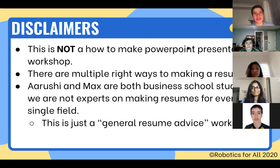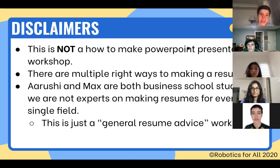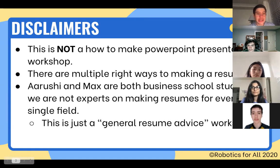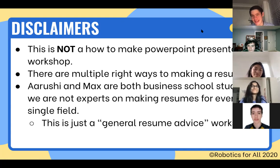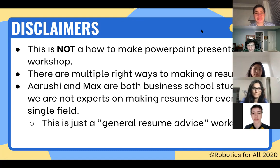There are multiple right ways to make a resume. The way Arushi and I are going to present is a very business school type of perspective. For certain positions — like graphics or engineering — it might be a little different. The advice we're giving today is very general. For a graphics position, for example, you'd probably want something more visually appealing. The resumes we're teaching you to make are the most rudimentary form that will pretty much work across the board.